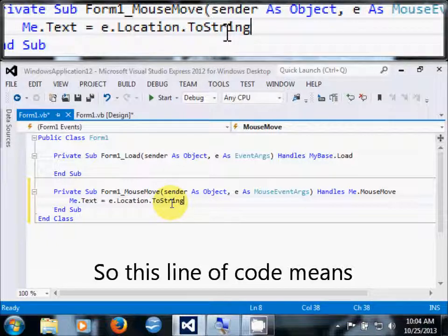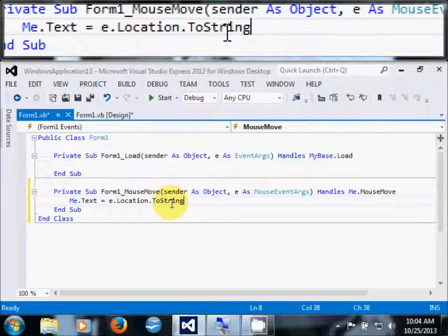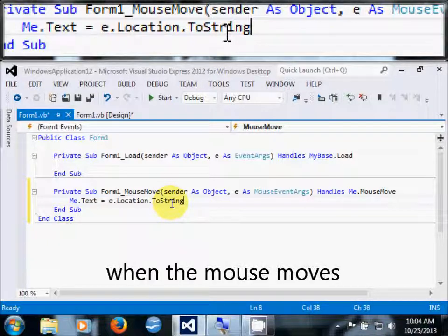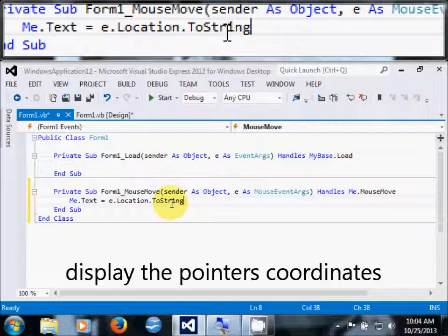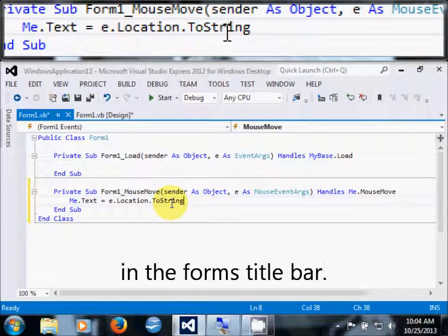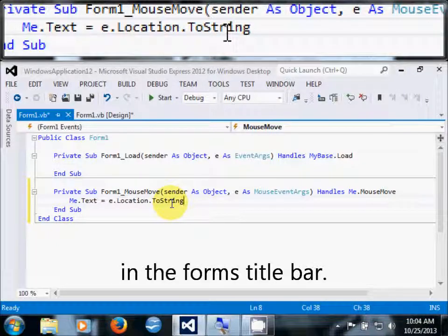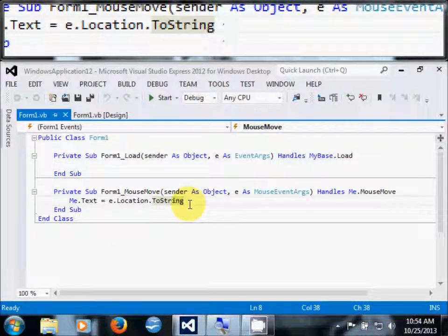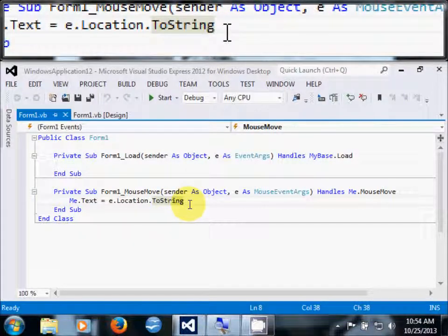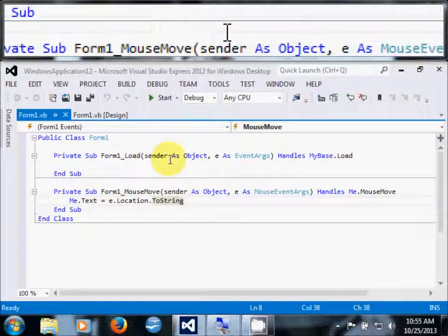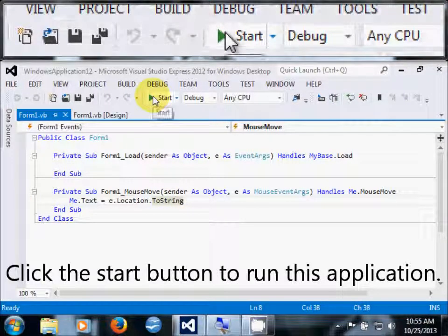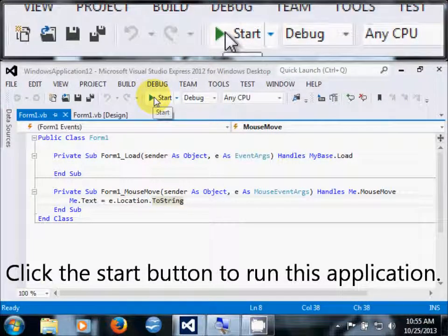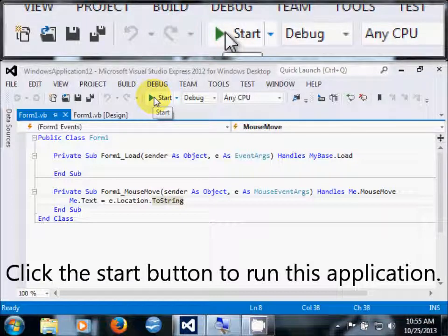So this line of code means when the mouse moves, display the pointer's coordinates in the form's title bar. Click the Start button to run this application.